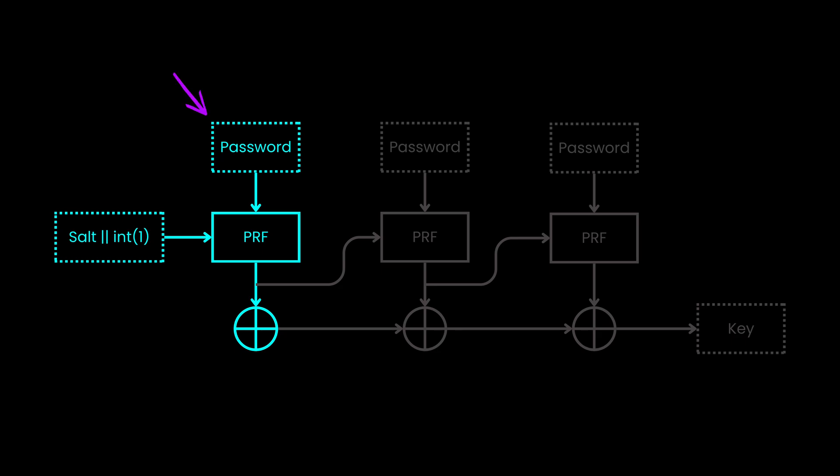The password is in plain text and will be converted to hex representation, but the salt is different now. It will now be the combination of the salt and the encoded BigEndian representation of integer 1. We'll see later why we do it in this way.